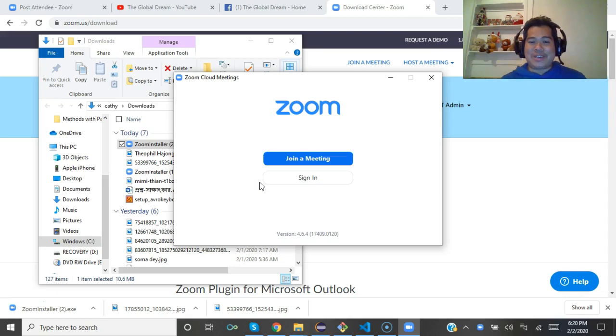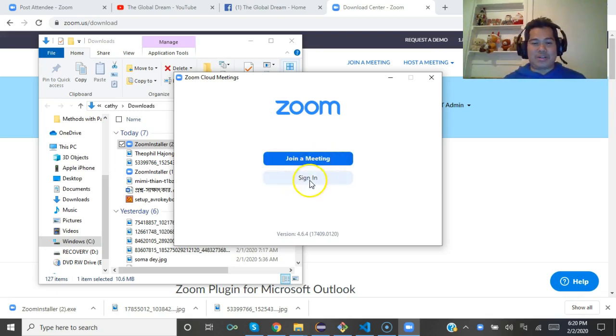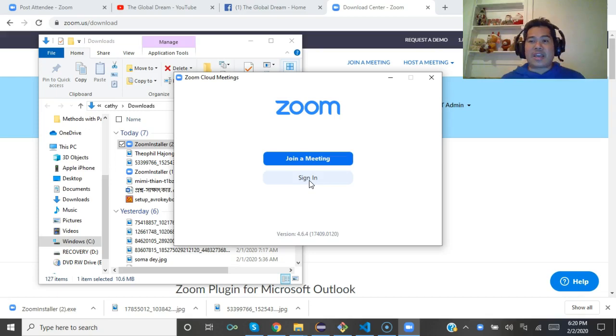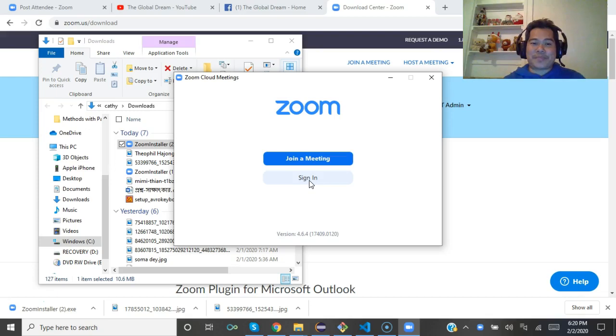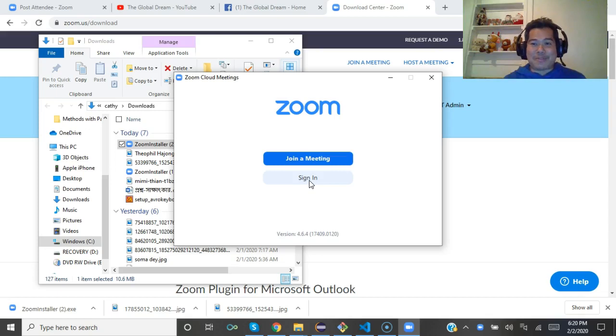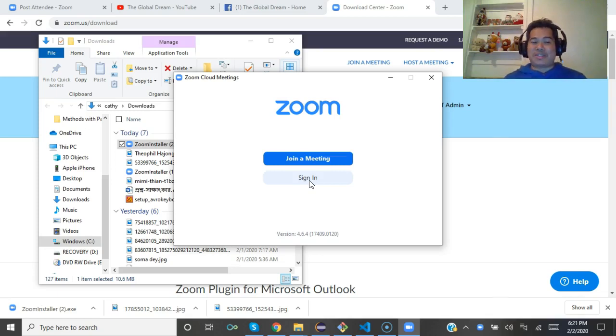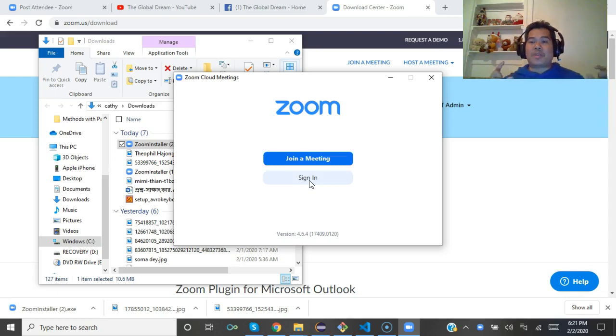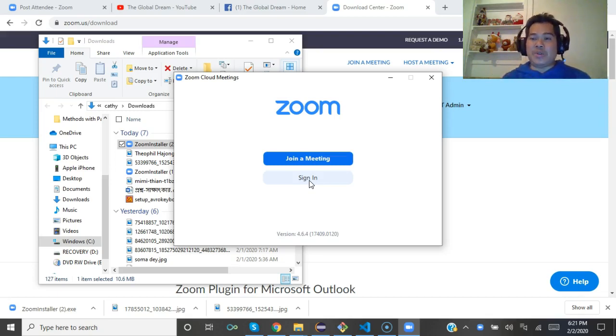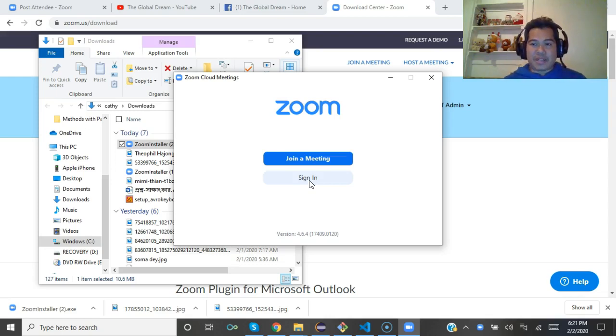Now you can join the meeting or you can sign in and start a meeting. You can actually host a meeting from anywhere in the world if you have a computer with internet connection.